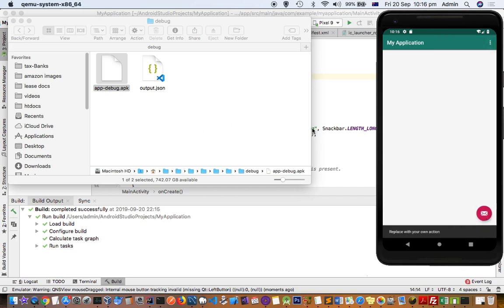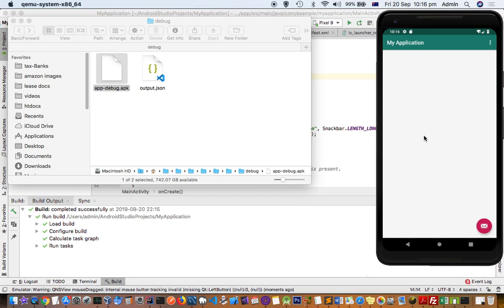That's it. That's how you can create the APK file in Android Studio and then install it on your Android device. After that you can test it or whatever things you want to do with that. Thanks for watching this video.